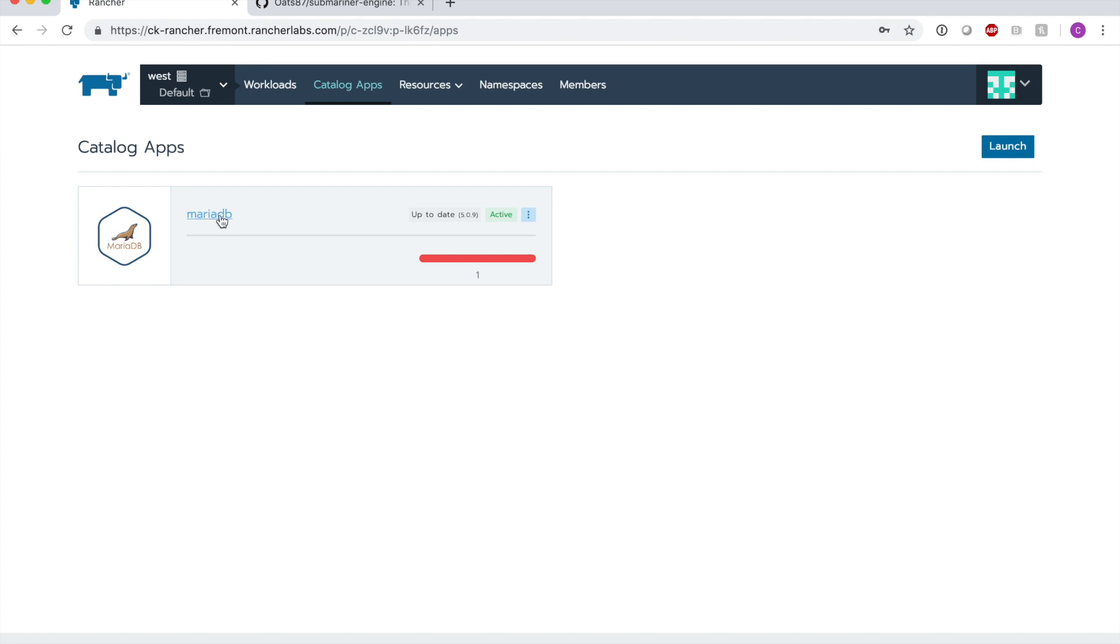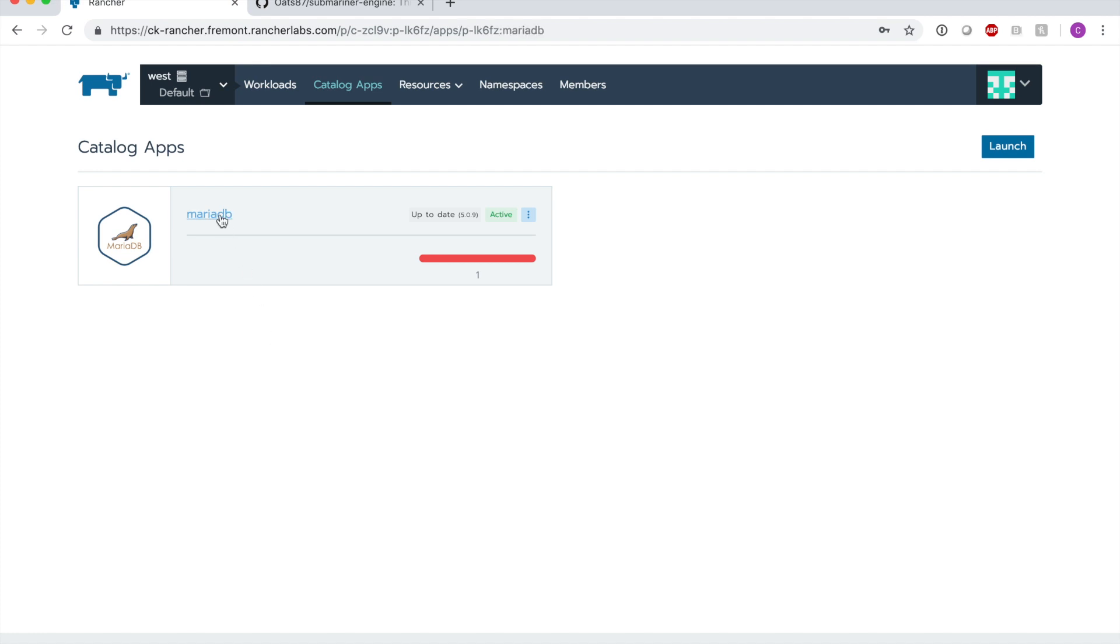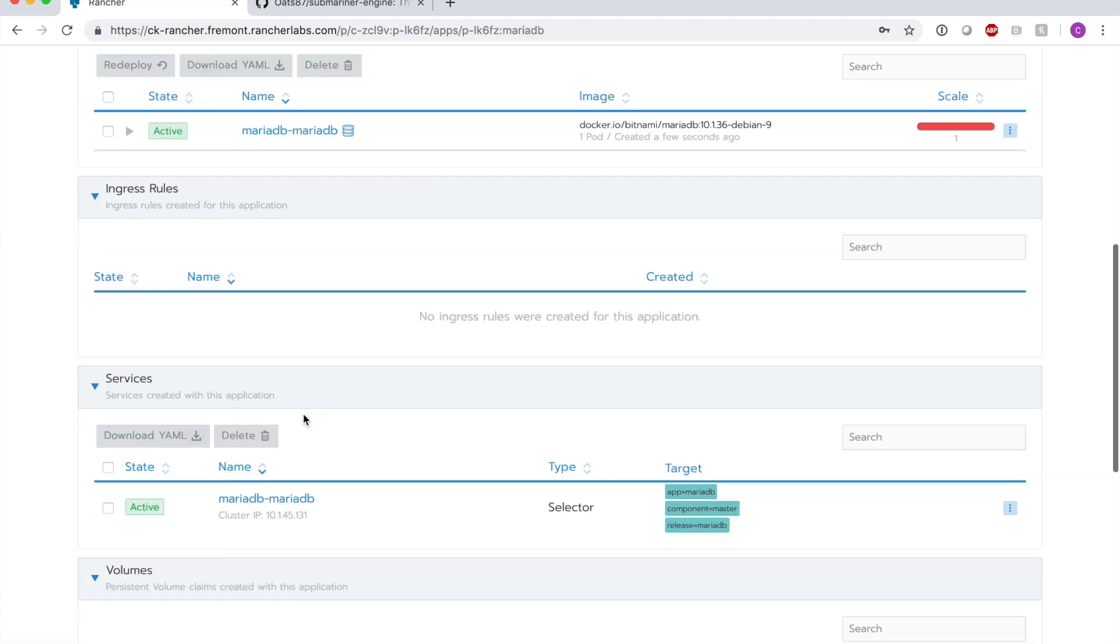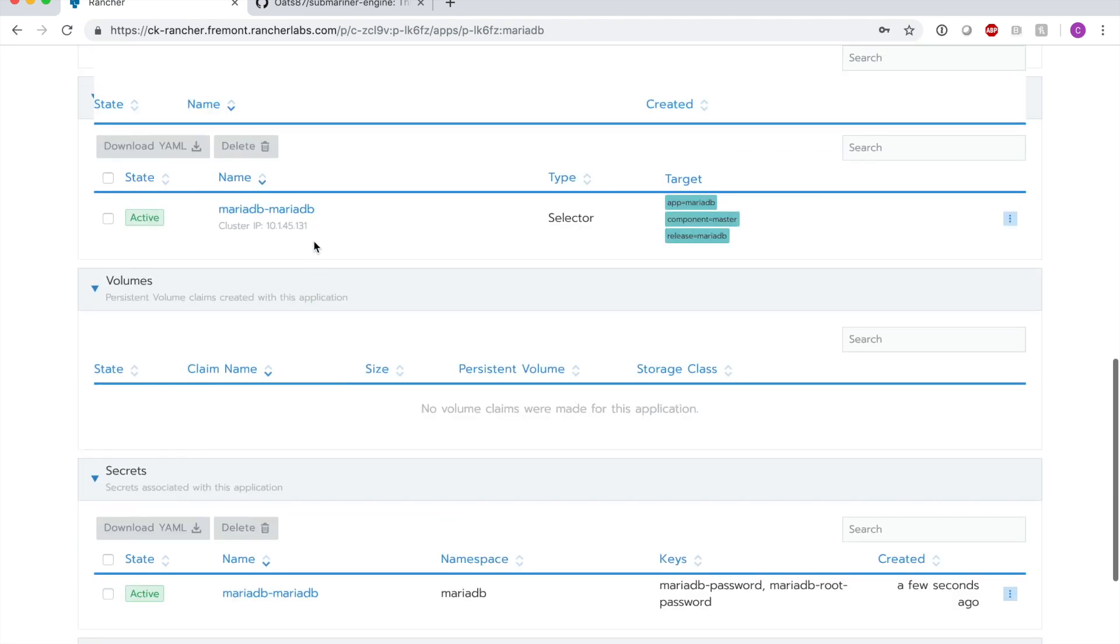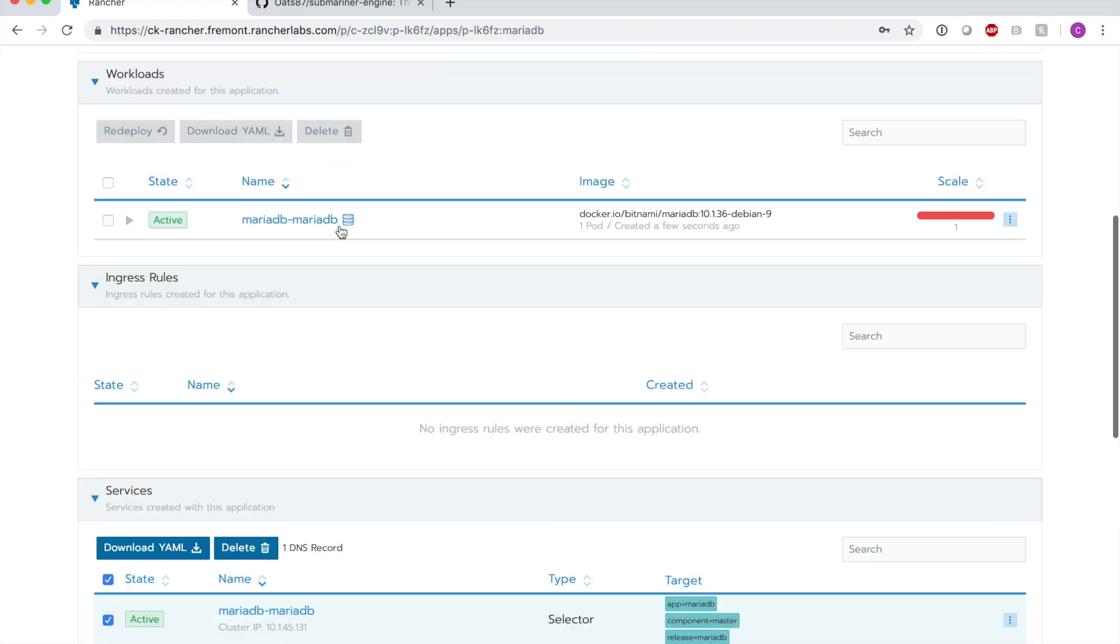I'm going to go ahead and retrieve the cluster IP for the MariaDB service so that we can go into the other cluster and deploy WordPress. We can see that the cluster IP here is 10.1.45.131, which corresponds with the service CIDR that is on the west cluster.